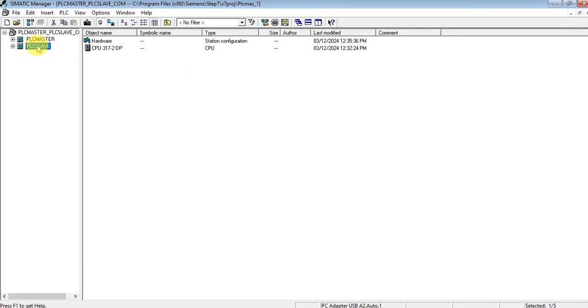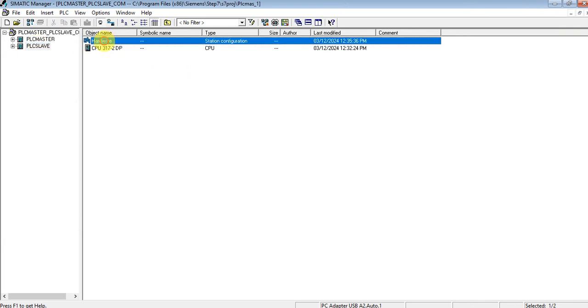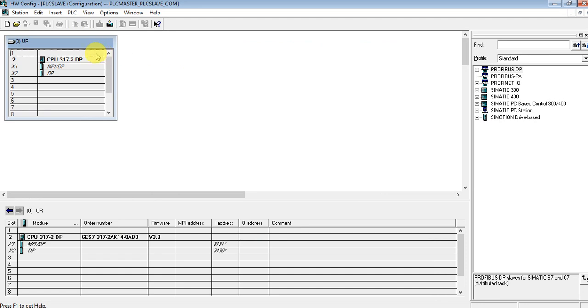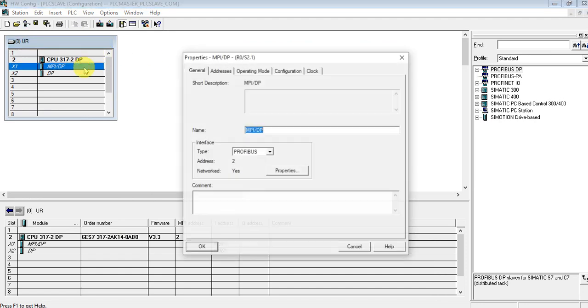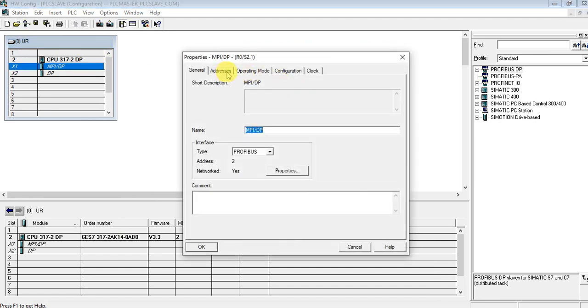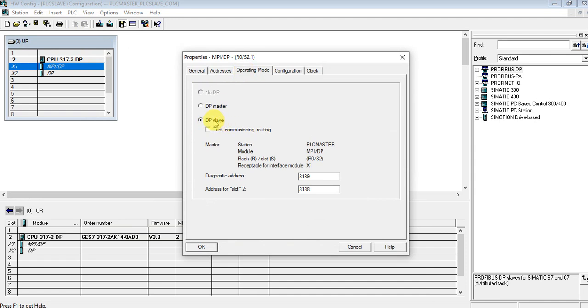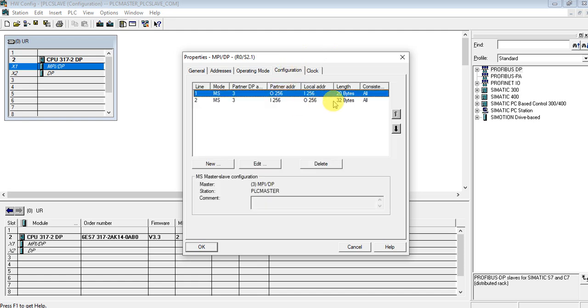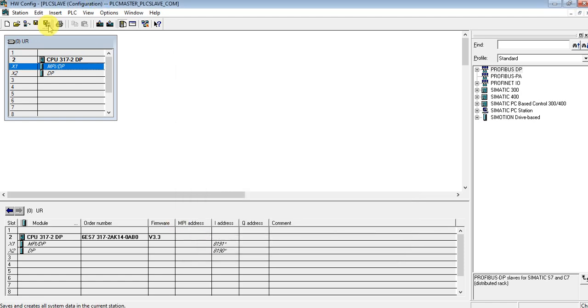For the slave we also have to save and compile. Let me show you one thing before that: the address is shown here. In slim operation mode, the configuration is automatically loaded from the master. That's great — let's save and compile.